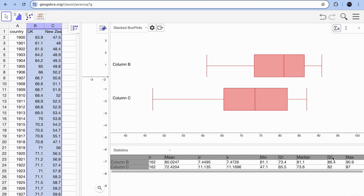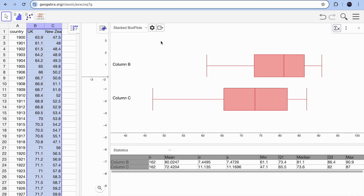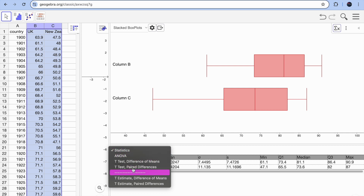You get all that information in one place. There is also a 'Stacked Box Plots' option to view the plots together. Click on the 'Statistics' option and you'll find the t-test.